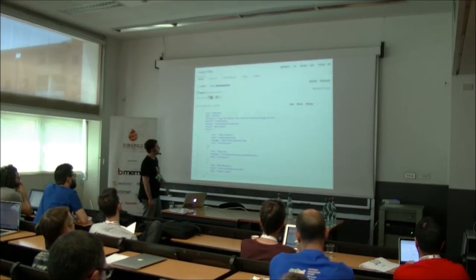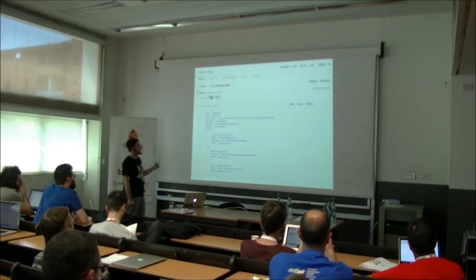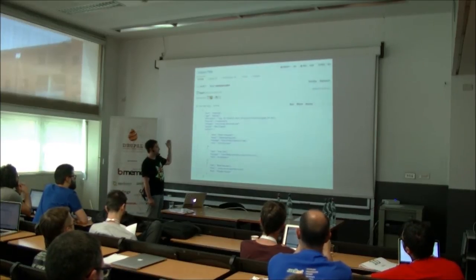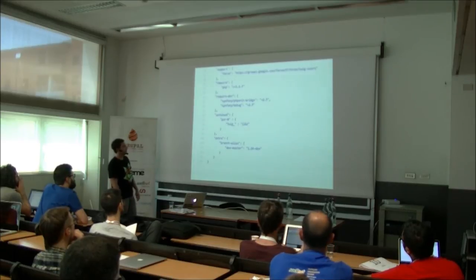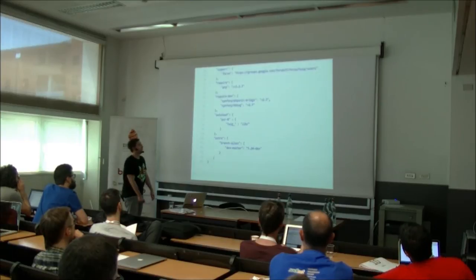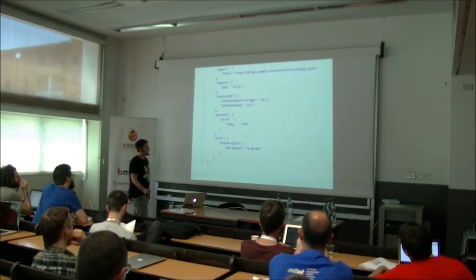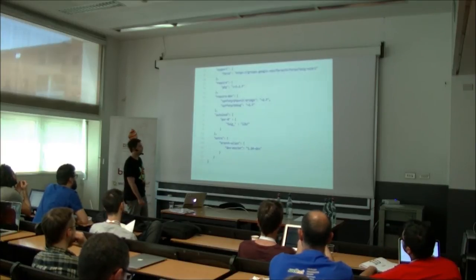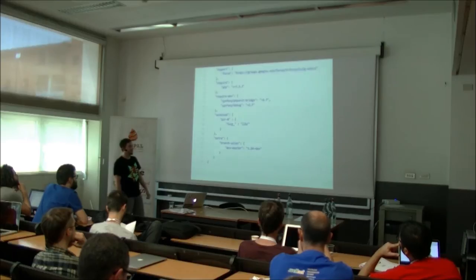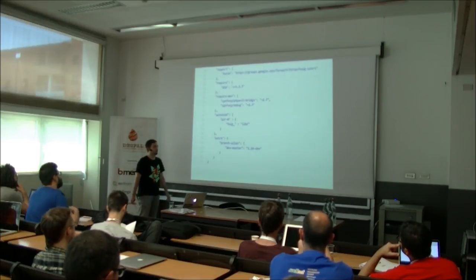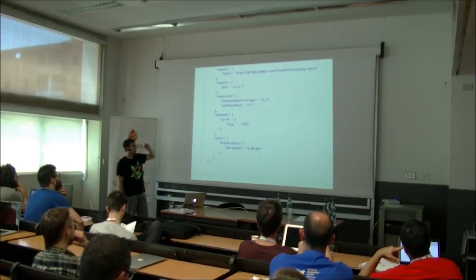This is the composer.json file of Twig. You see the name of the library, the type — it's type 'library', and we'll look at Composer library types later. You see the authors, the license, and much metadata. In the next part you'll see the require section where the PHP requirement is set, the require-dev requirements like the PHP Unit Bridge and Symfony Debug, and the autoloading strategy. Twig uses PSR-0 for autoloading — an old standard, but we'll talk about autoloading later.